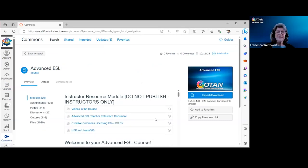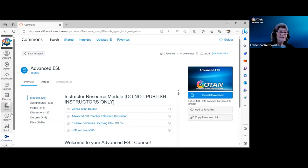If you have trouble importing, you can always contact OTAN and Canvas support — there's a link at the end of the PowerPoint.